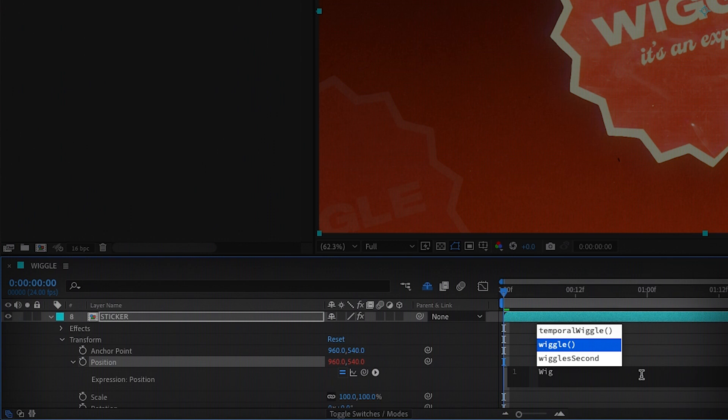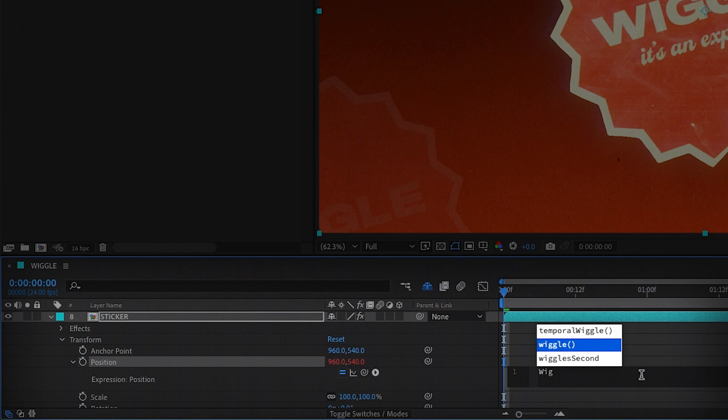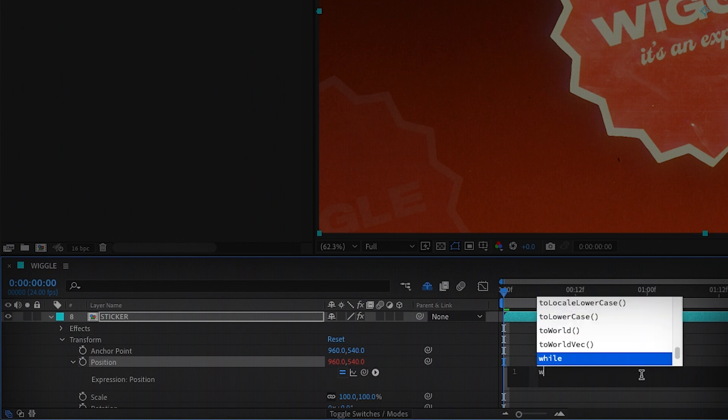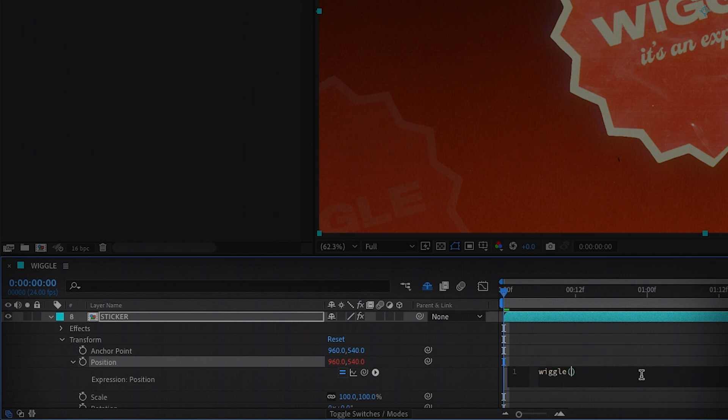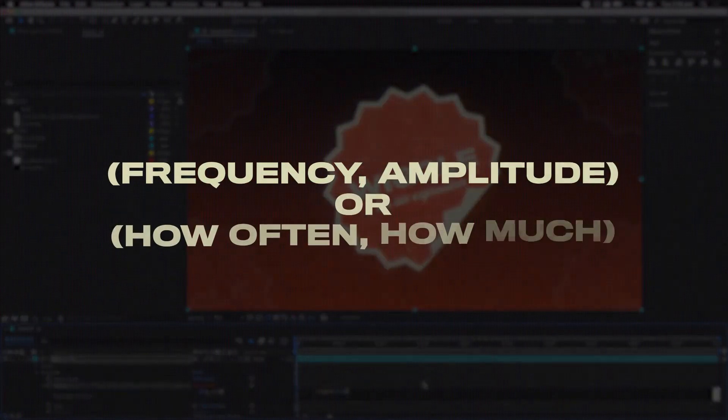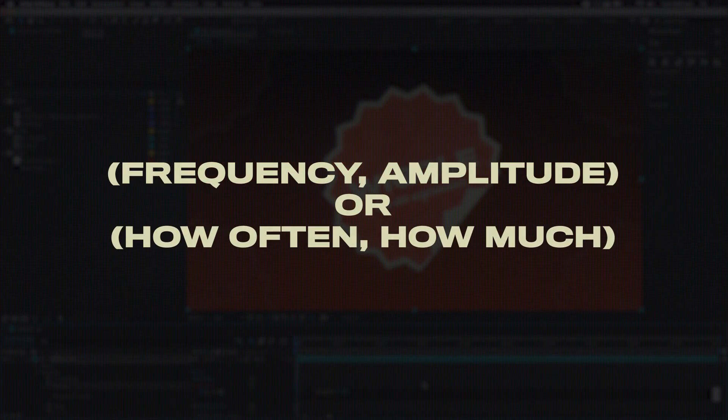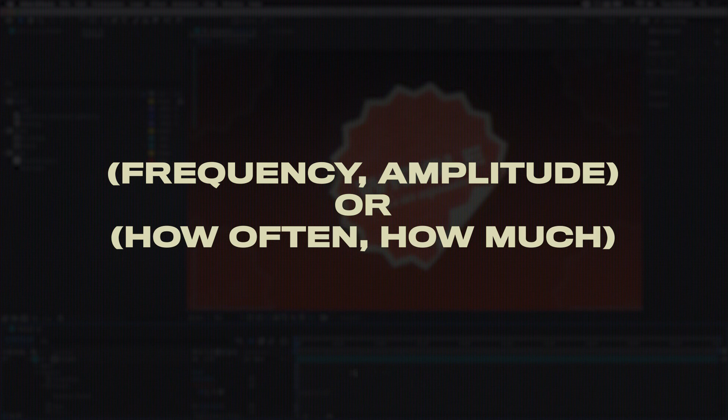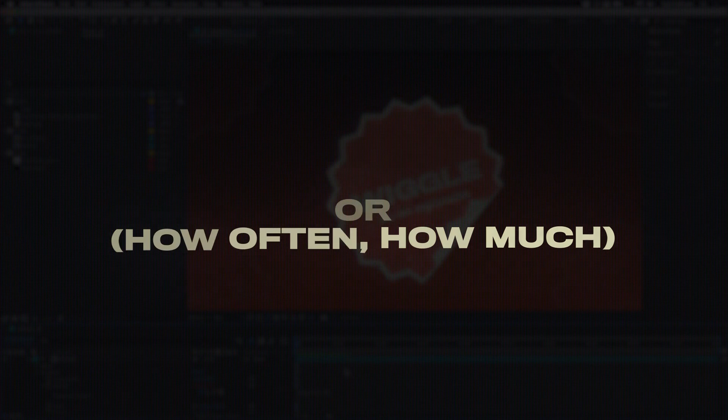As we start typing After Effects will helpfully serve us with some code possibilities. We type wiggle open brackets and then two numbers with a comma in between. The first number is the frequency, in other words how many times or how often, and the second number is the amplitude, so the amount.